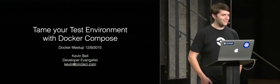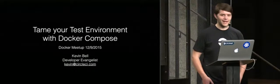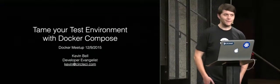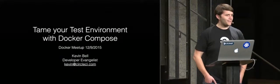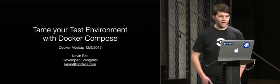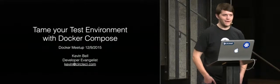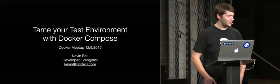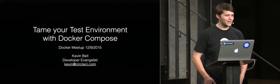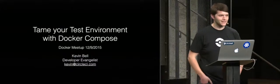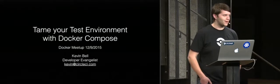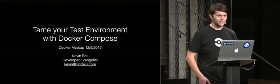Thanks again everybody for coming out. I'm Kevin from CircleCI. I'm the developer evangelist there. We are big Docker fans, also HeavyBit alums, so much thanks to HeavyBit for providing the space and returning us to our humble roots.